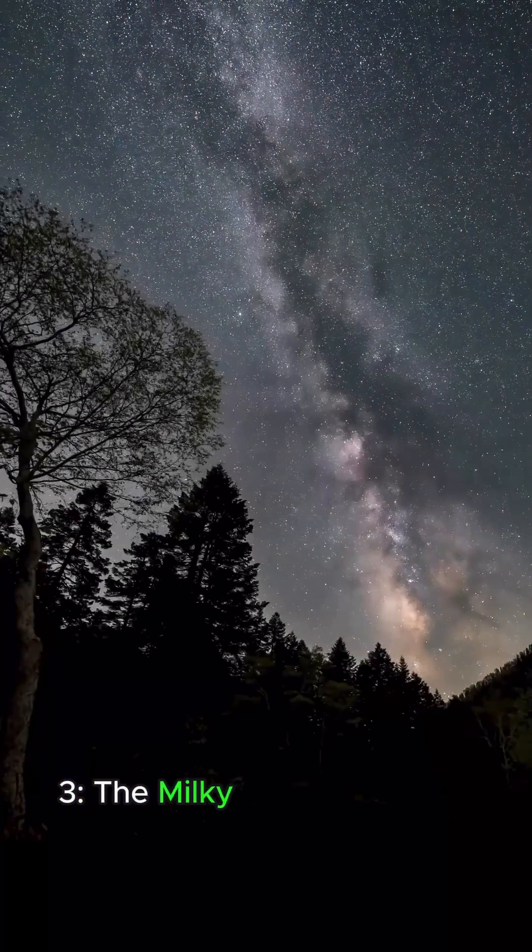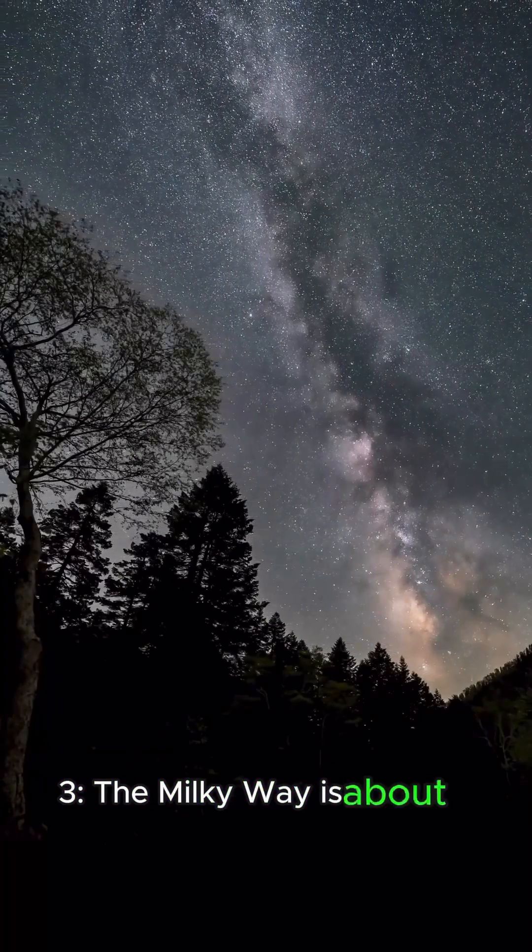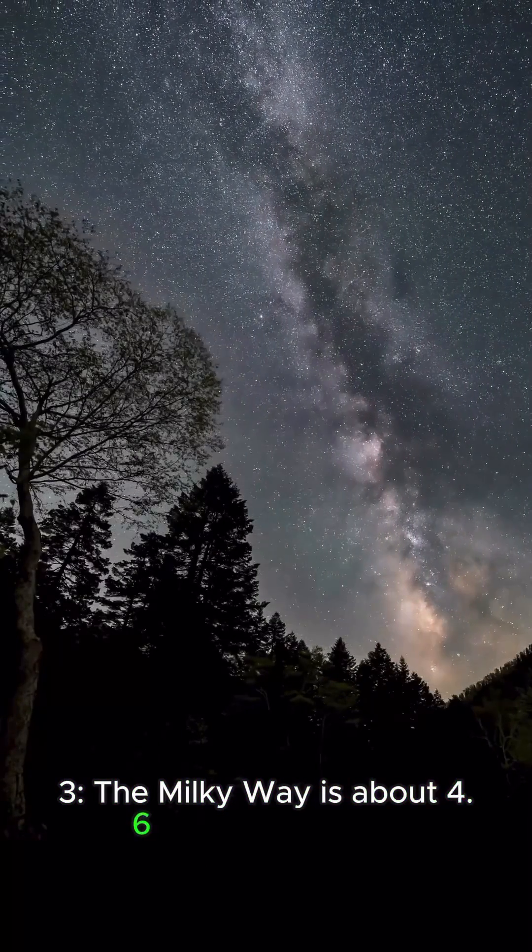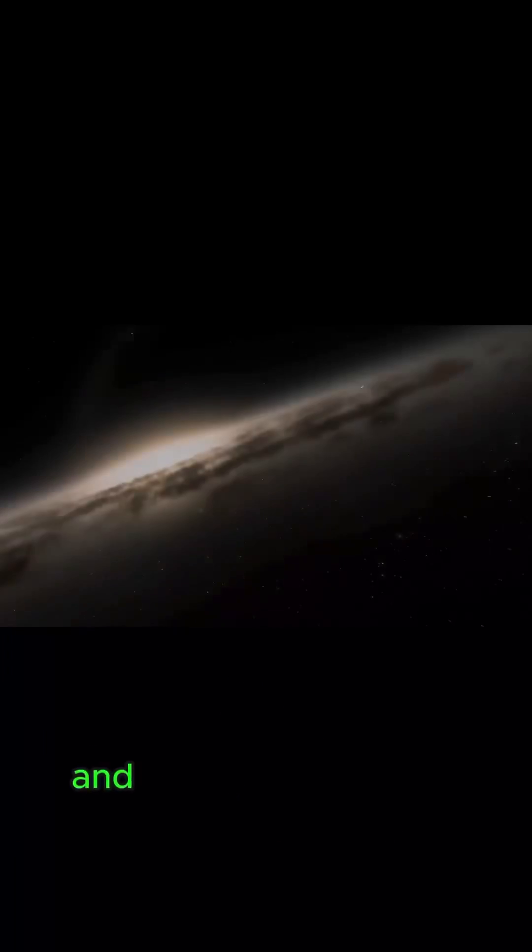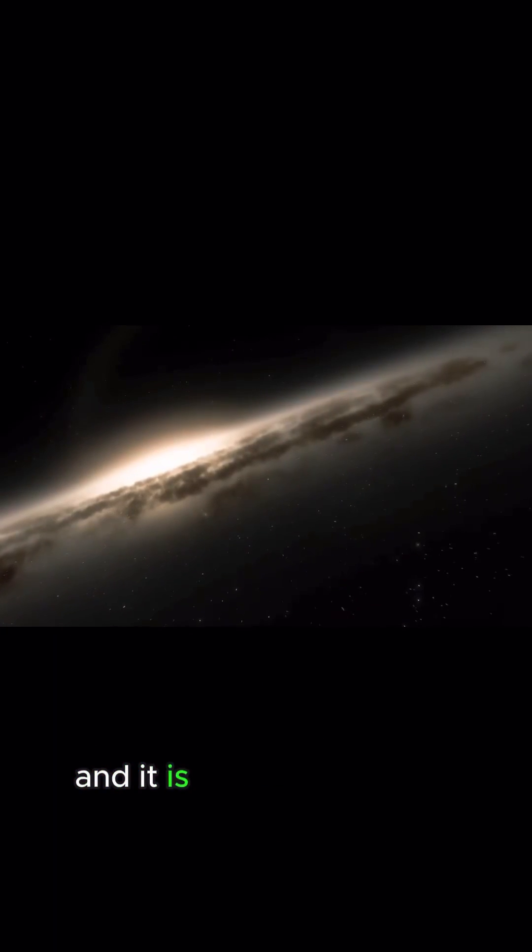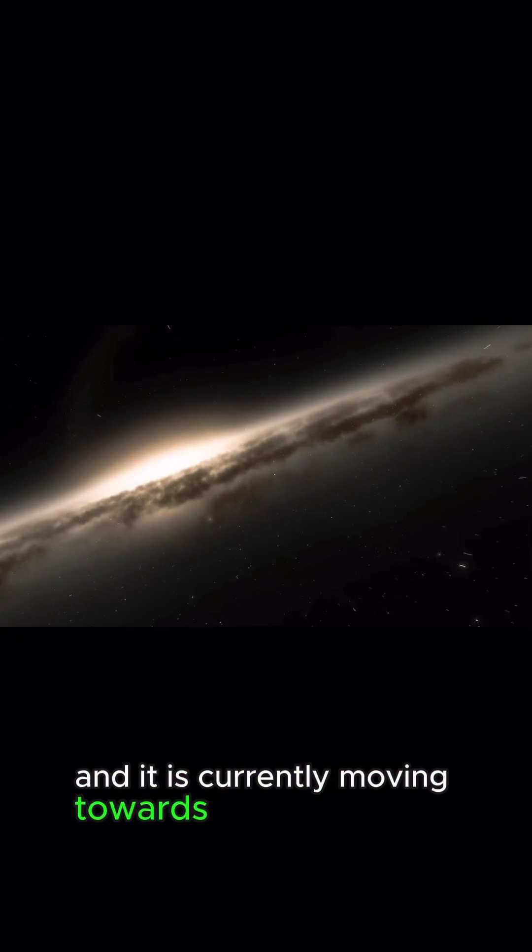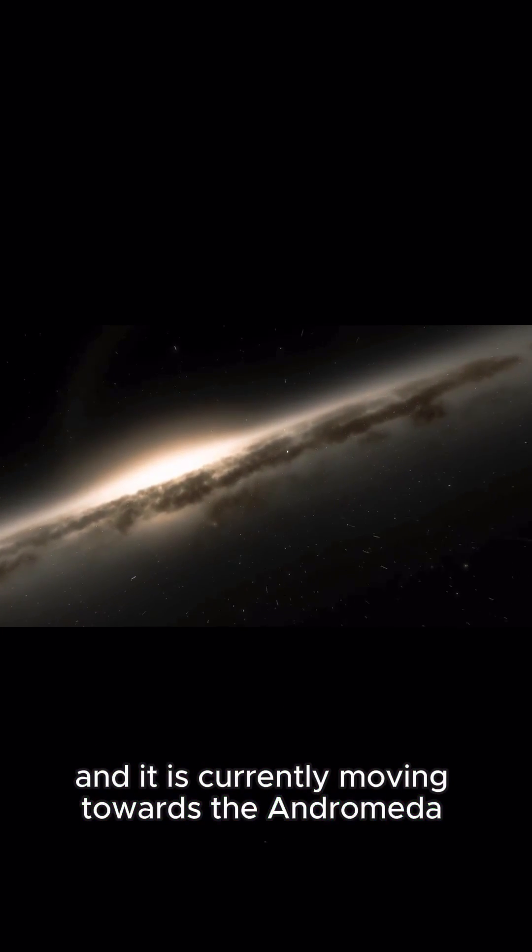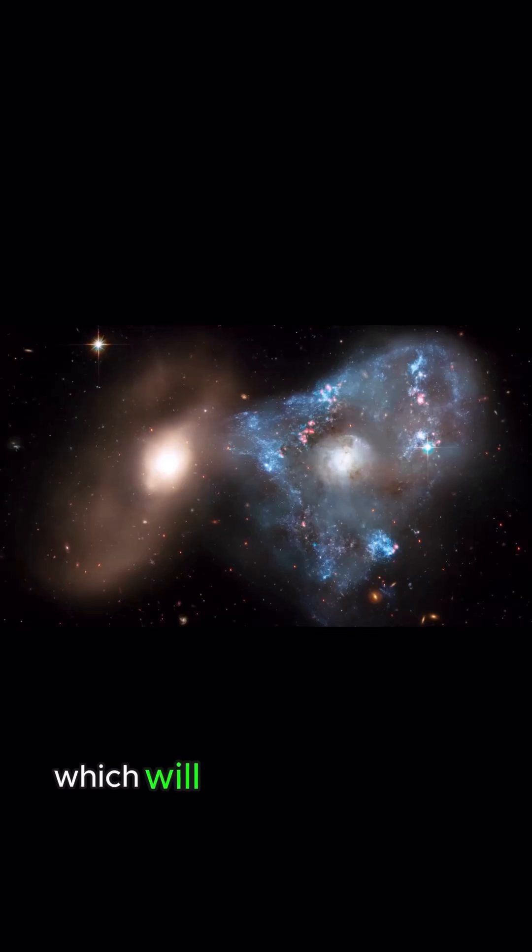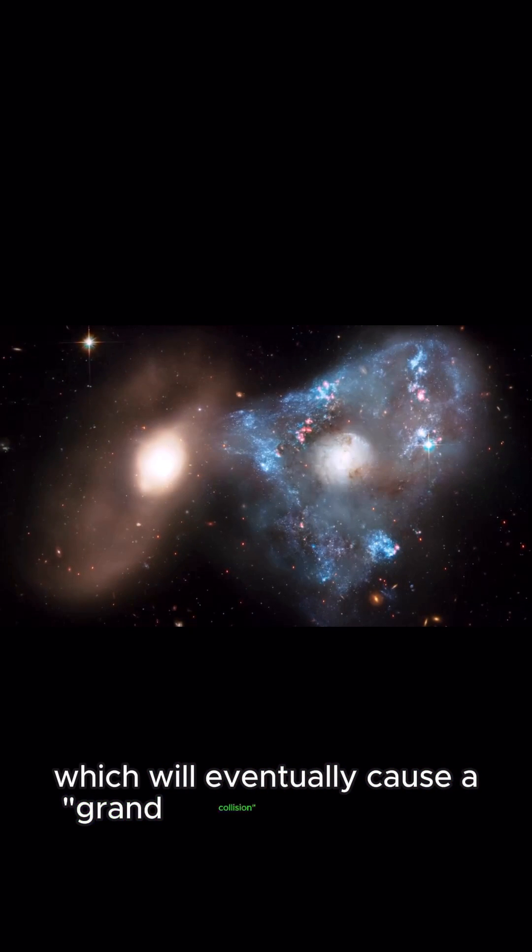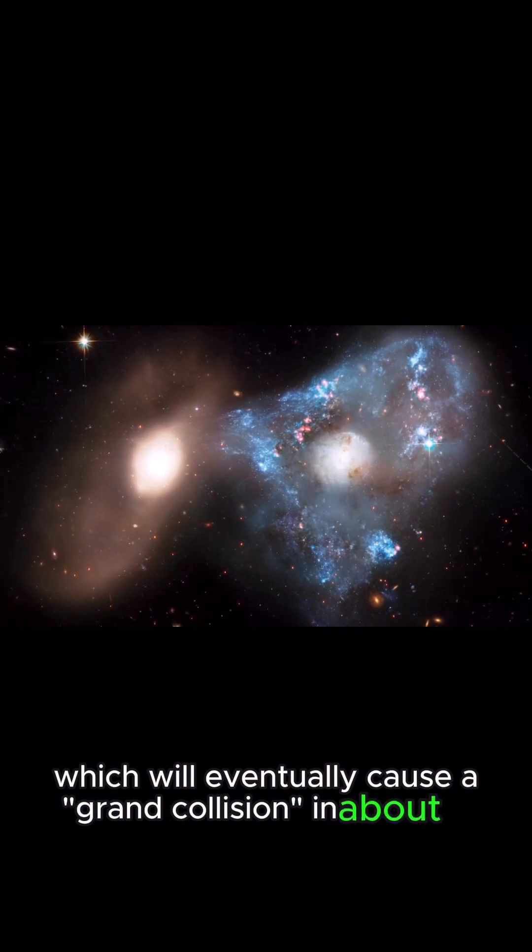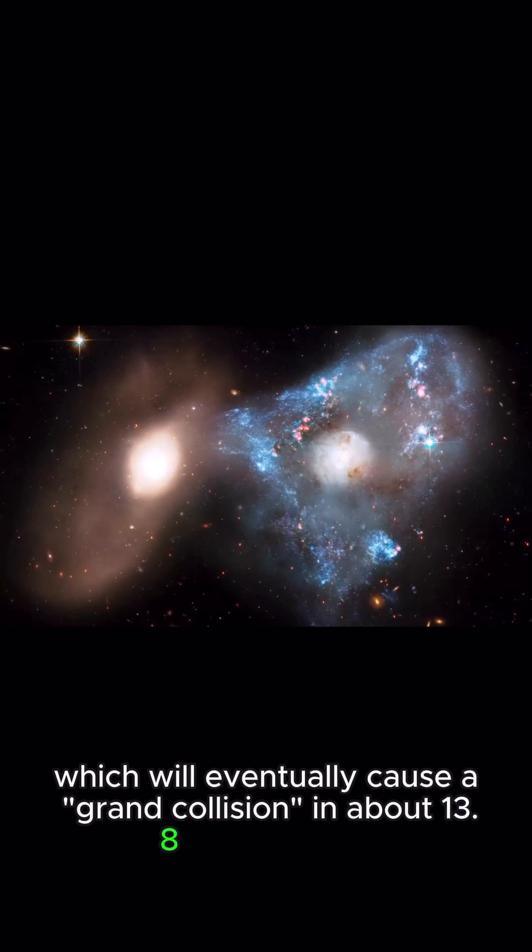3. The Milky Way is about 4.6 billion years old and it is currently moving towards the Andromeda galaxy, which will eventually cause a grand collision in about 13.8 billion years.